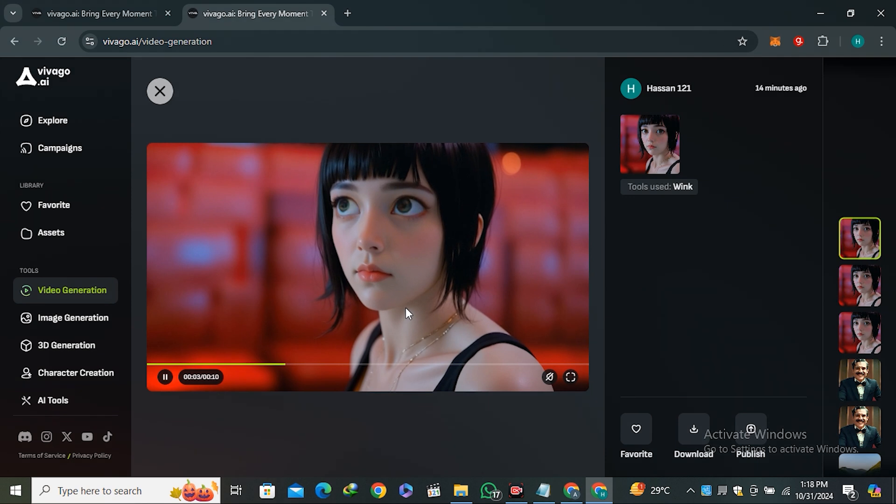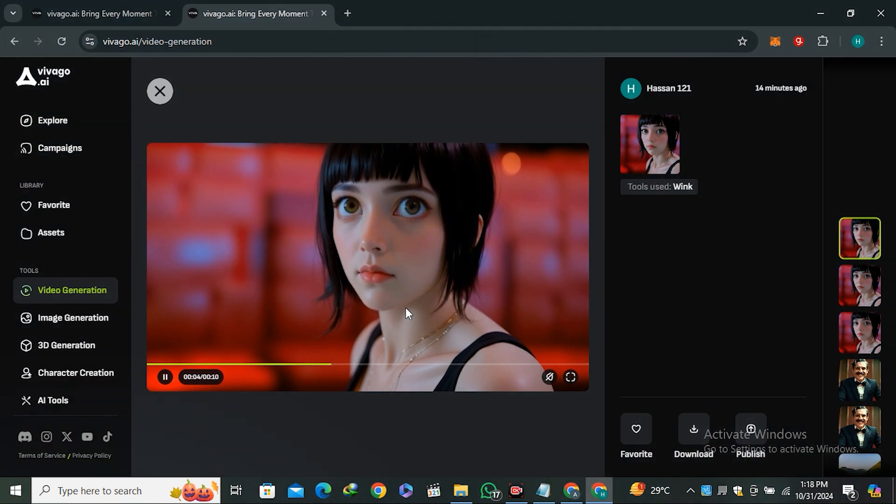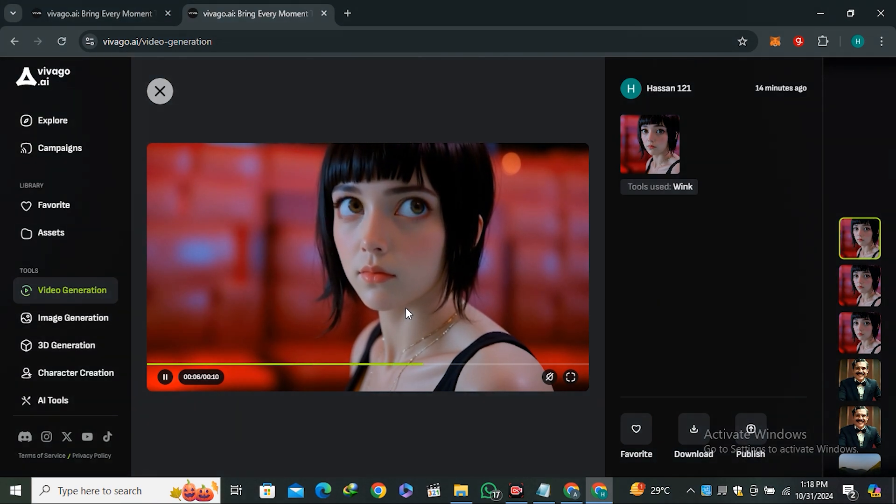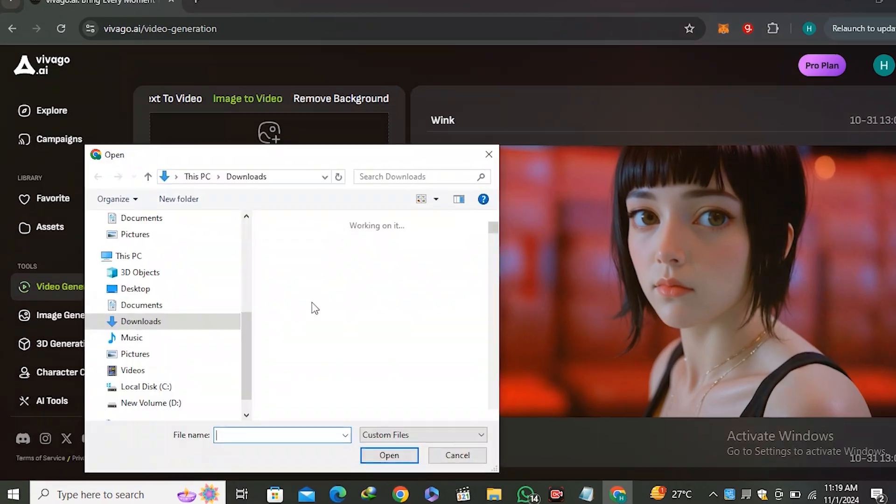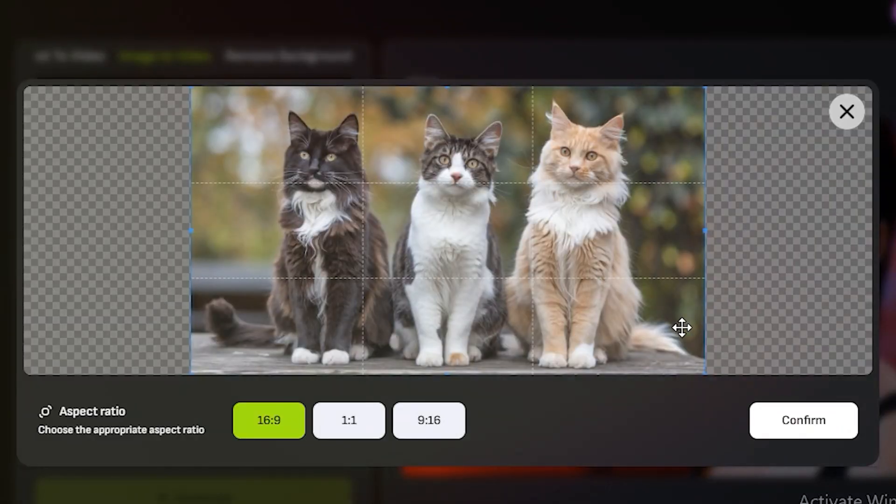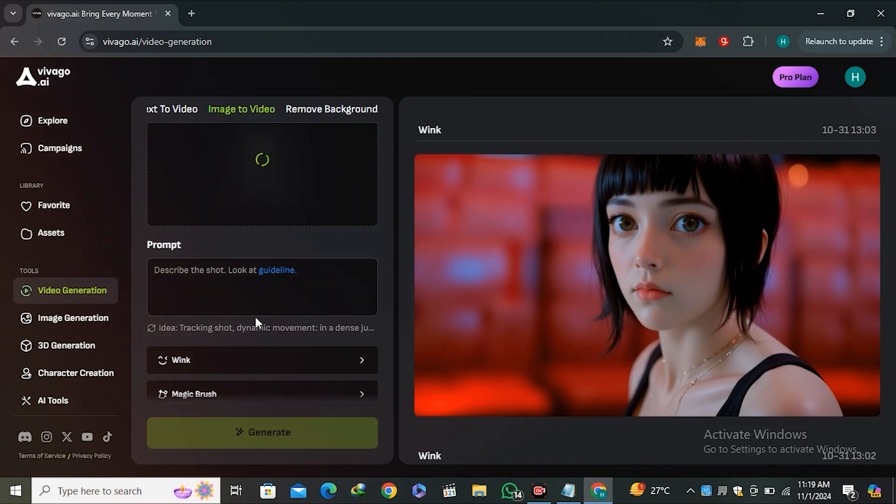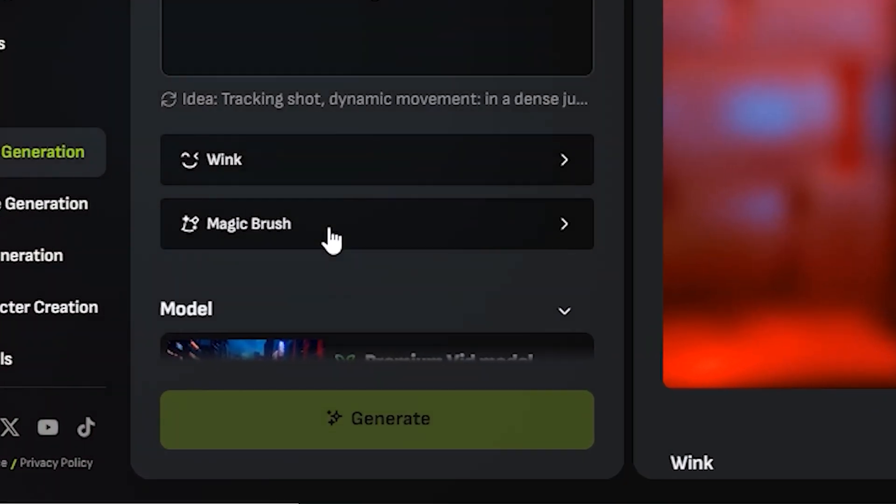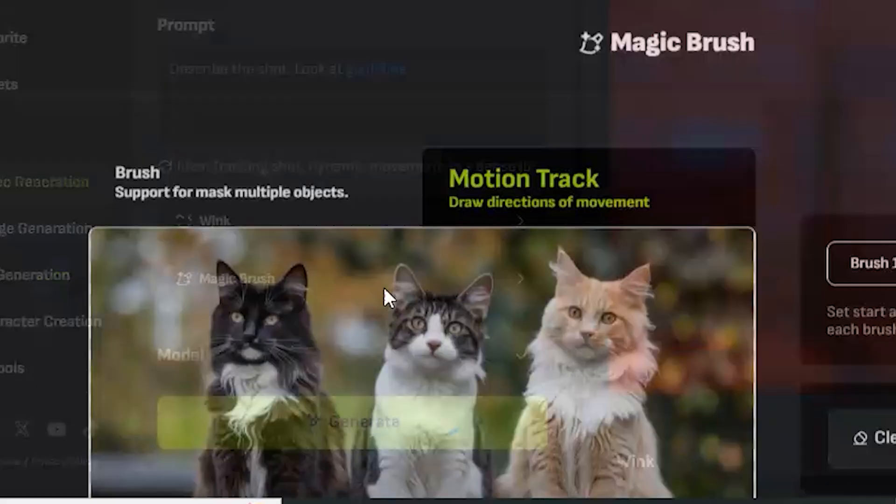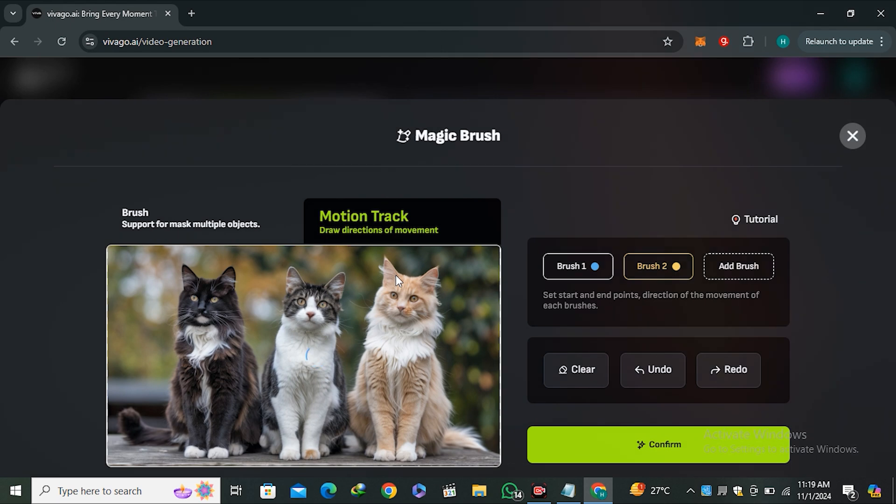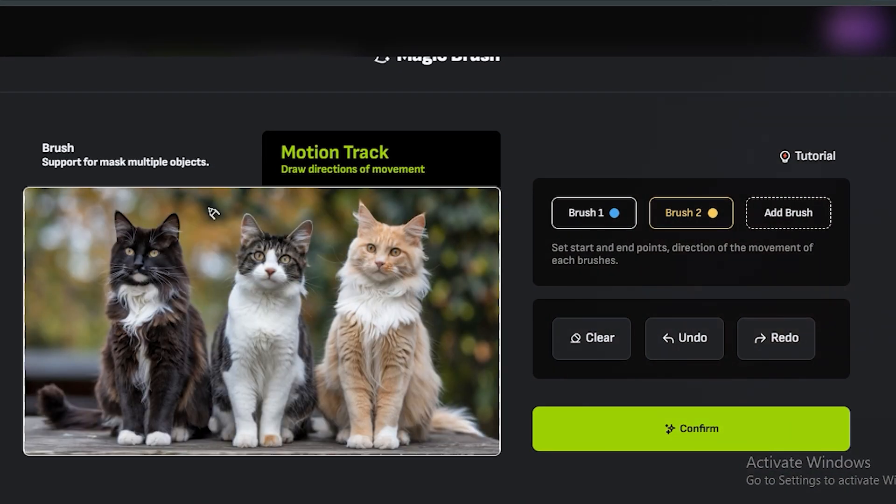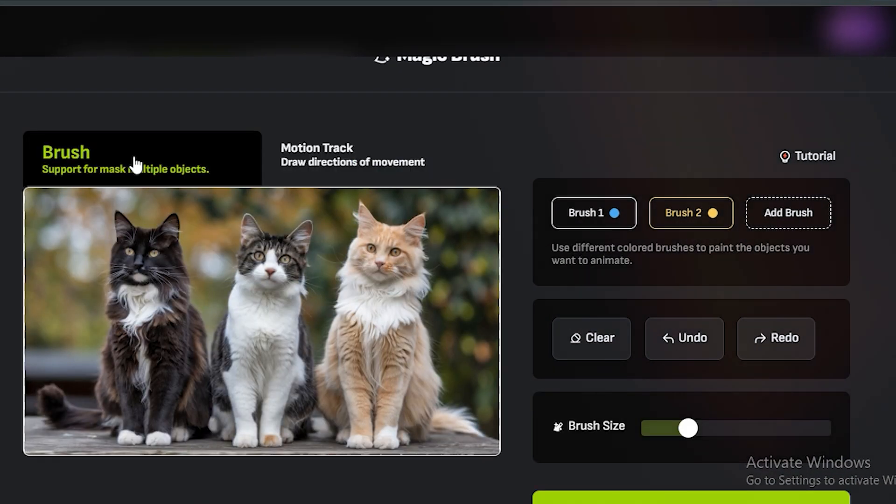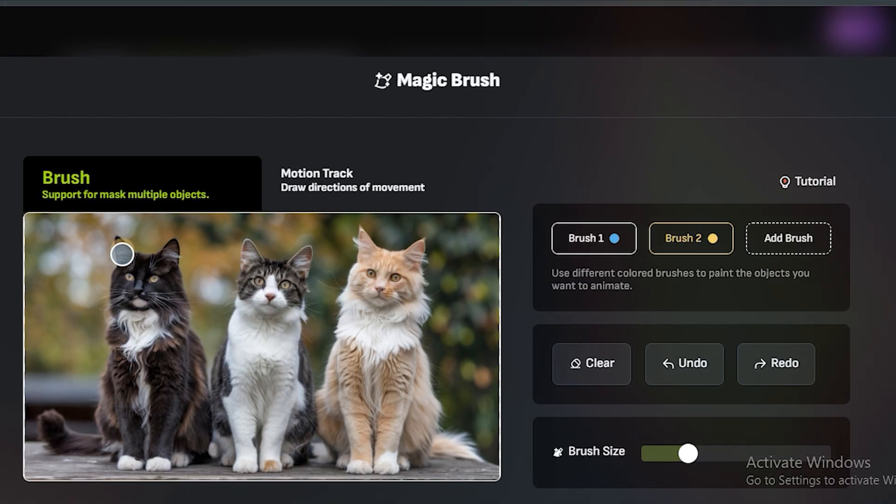Now we also have the magic brush feature inside of the image-to-video model. This feature allows you to get your desired motion inside the image. Let me show you how it works. Let's say I have this image of three cats. We're gonna go to the magic brush feature. Here you can see we have two options—first, you need to make a mask with this brush tool on the area that you want to move.